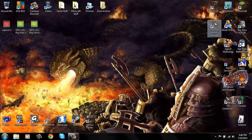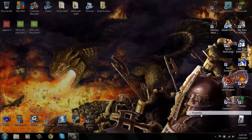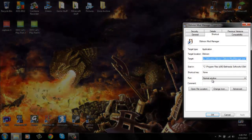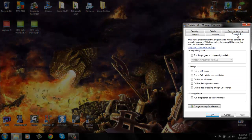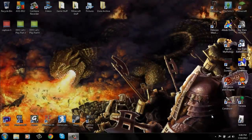Alright, to fix this problem you right click on the Oblivion Mod Manager, click properties, click compatibility, and then on privilege level check the box that says run this program as an administrator, and then click OK.